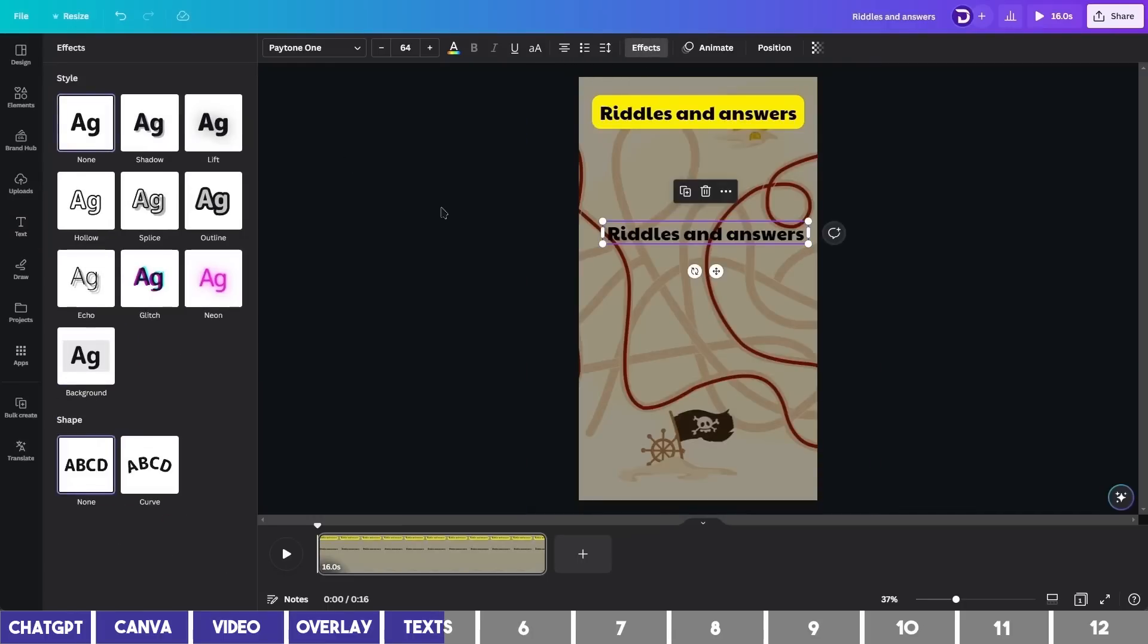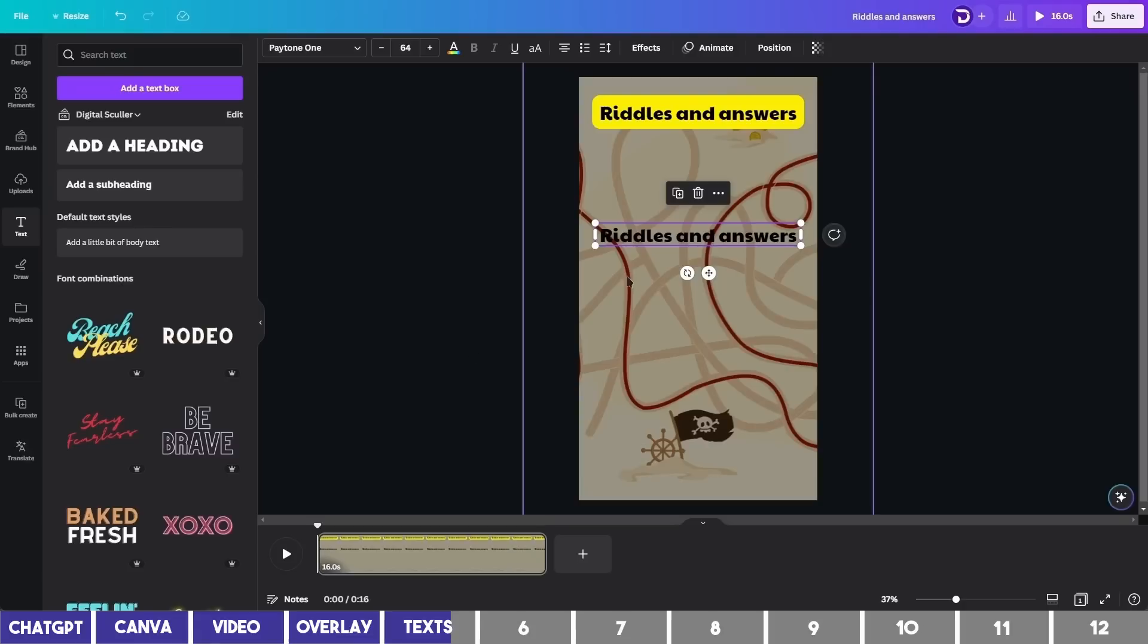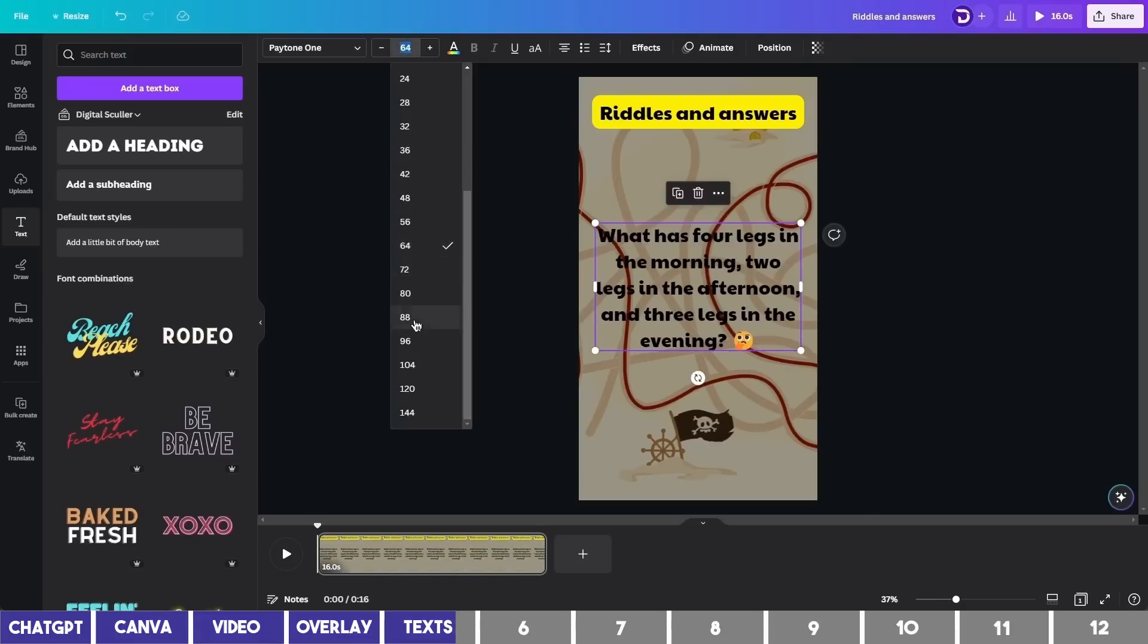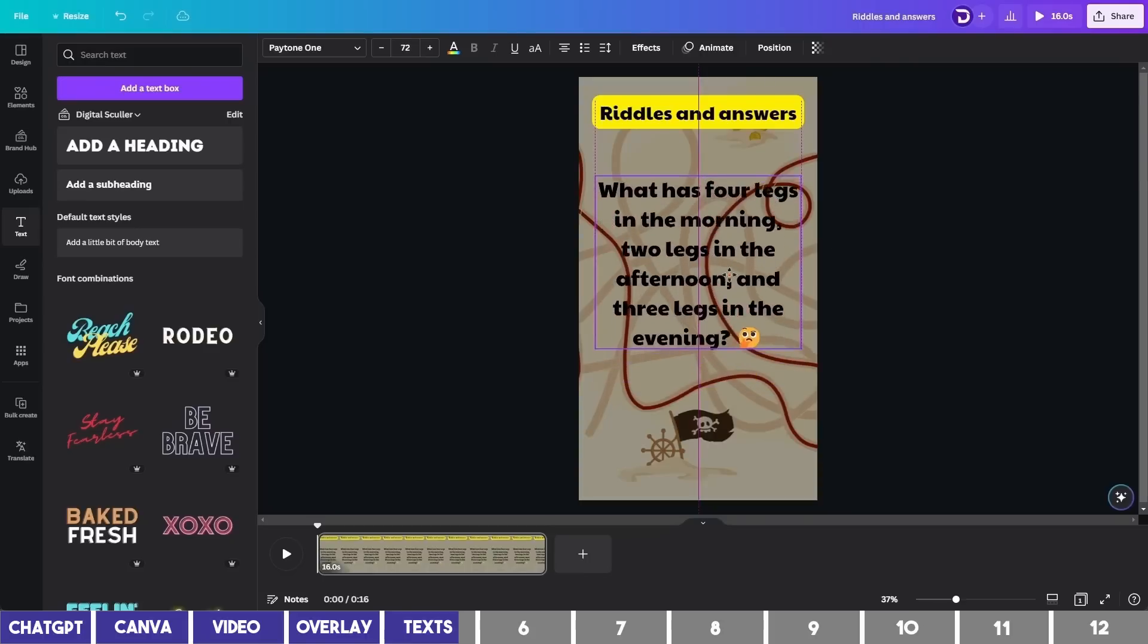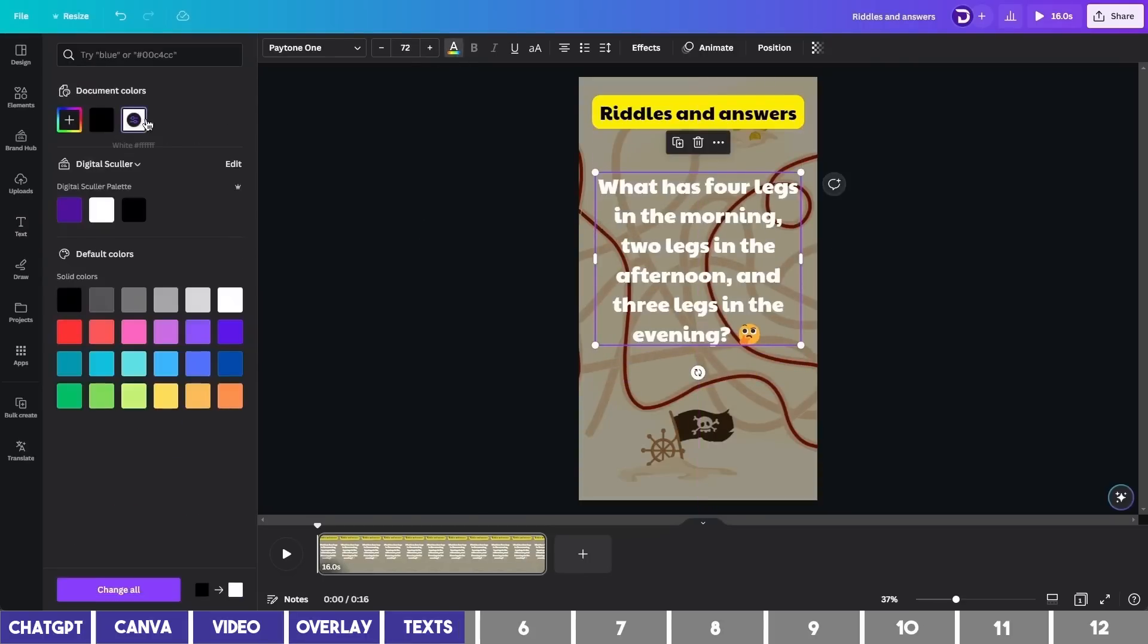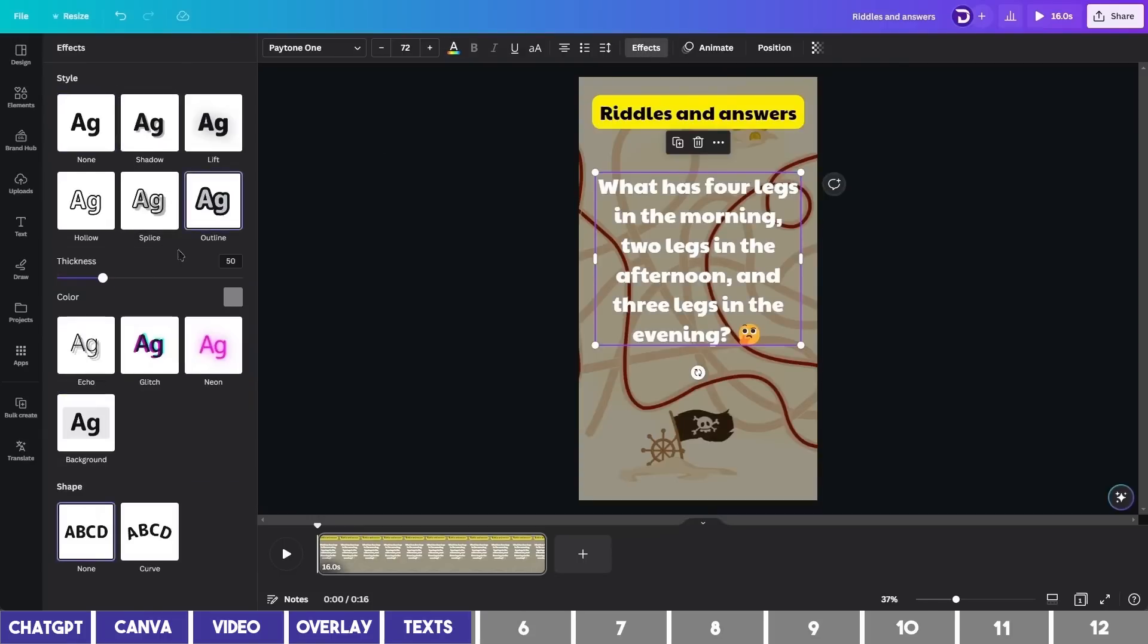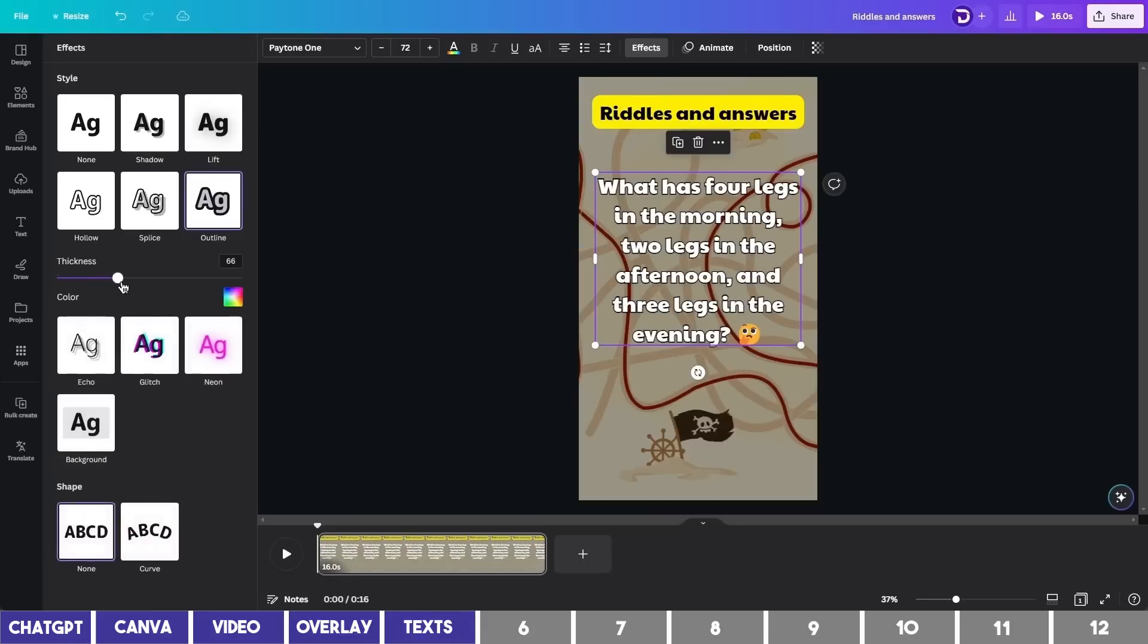This box will host the Riddles, so I'll go back to ChatGPT and copy one of the Riddles. Then paste it in the box. I will increase the font size to make it bigger and move it upward. It is too dark, so I'll click on Color and change it to white. You can also add some effect to it, maybe a shadow or an outline. I'll change the outline to black and increase the thickness to somewhere around 73.